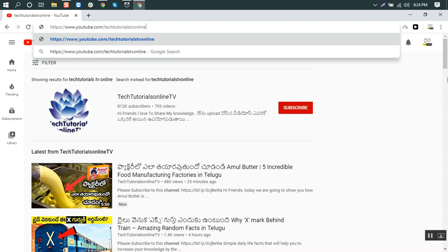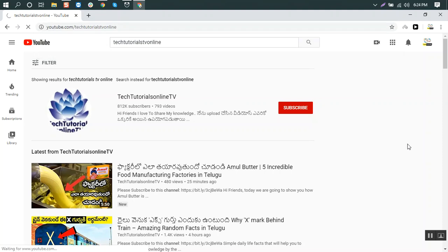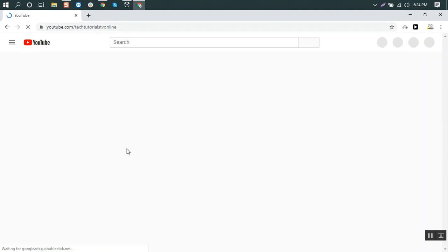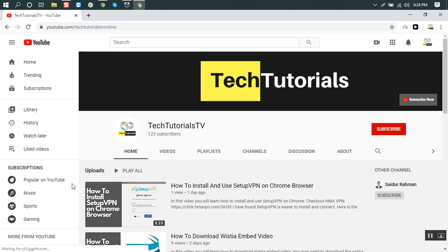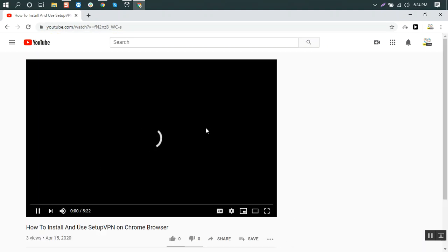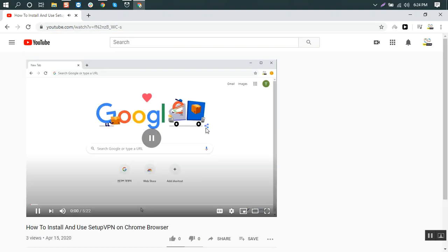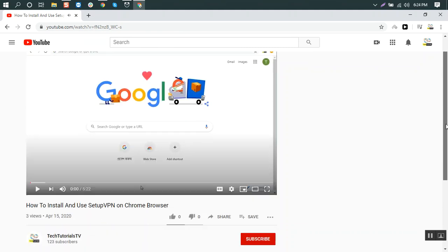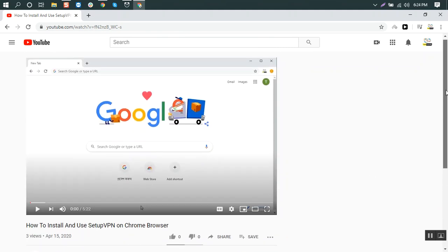We open any video and you see on the right side it's not showing what usually shows you, the list of videos.